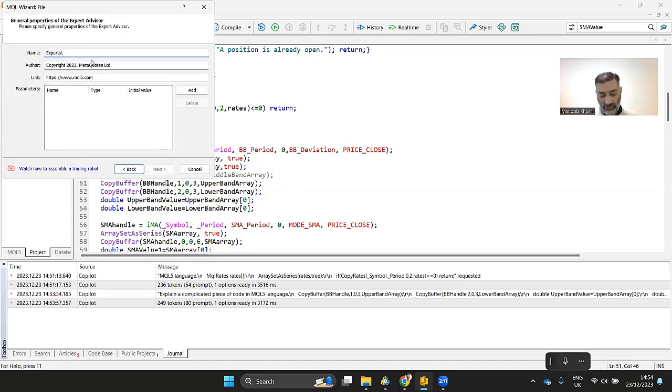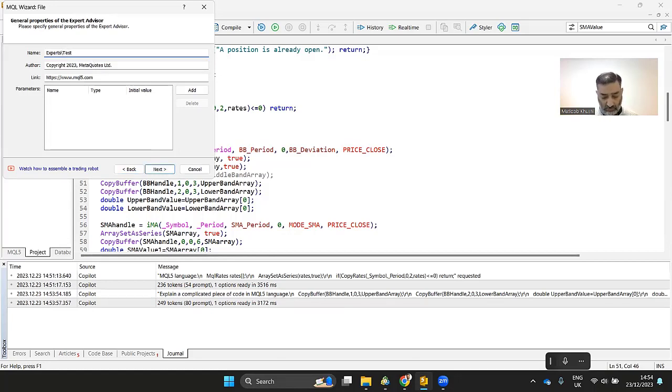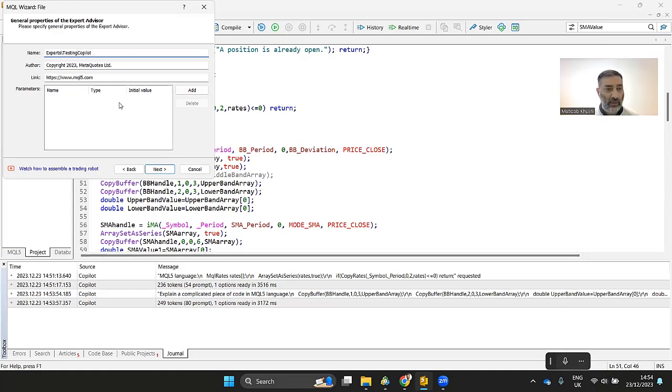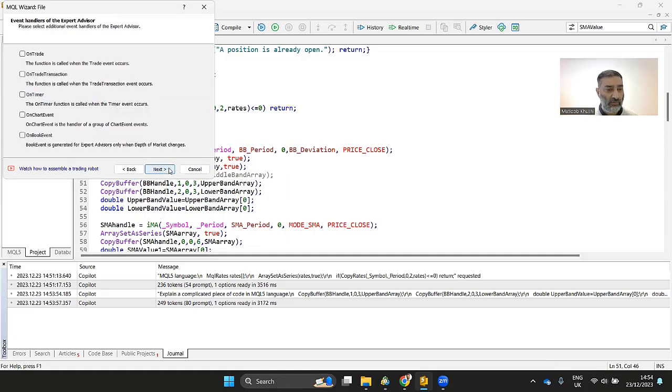It's going to save the code in the expert folder. Let's call it test, testing, co-pilot. You can use new parameters here, but you don't have to. We go to next and then the events that you want, you can select here.